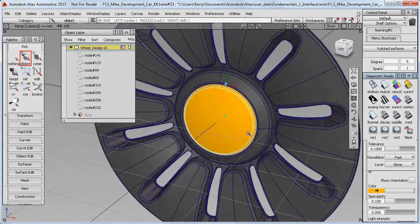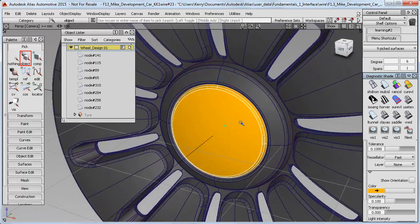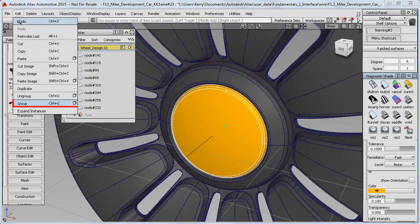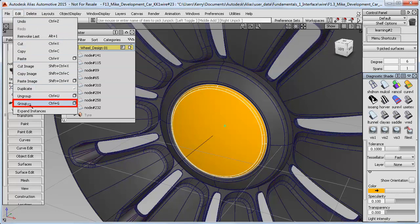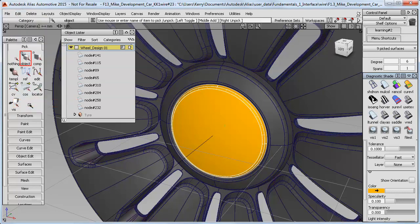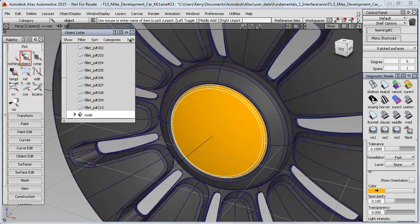So now I've got the right ones, I can do an edit group again. And then use the arrow to find the node in the object lister, and just rename it.